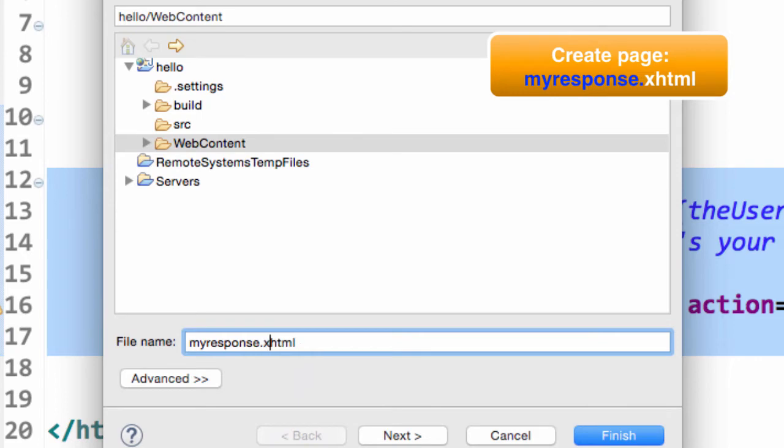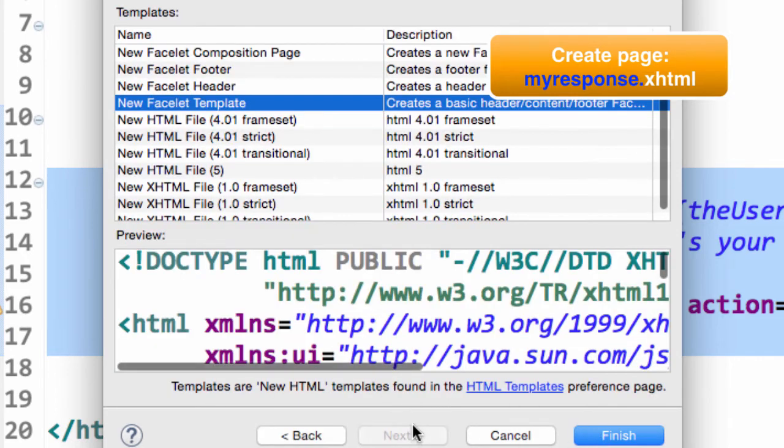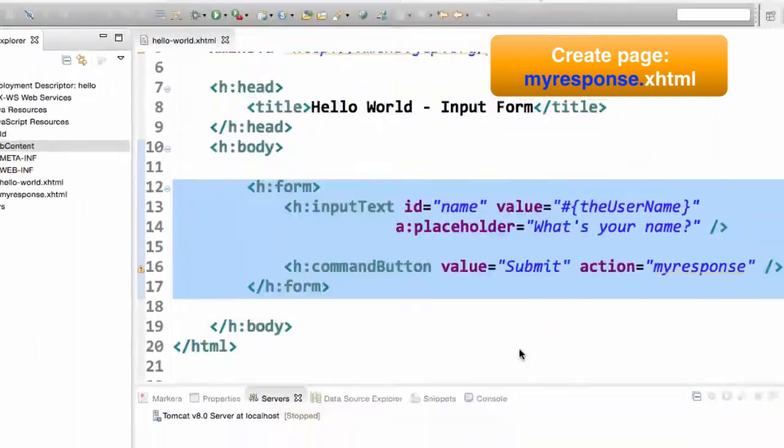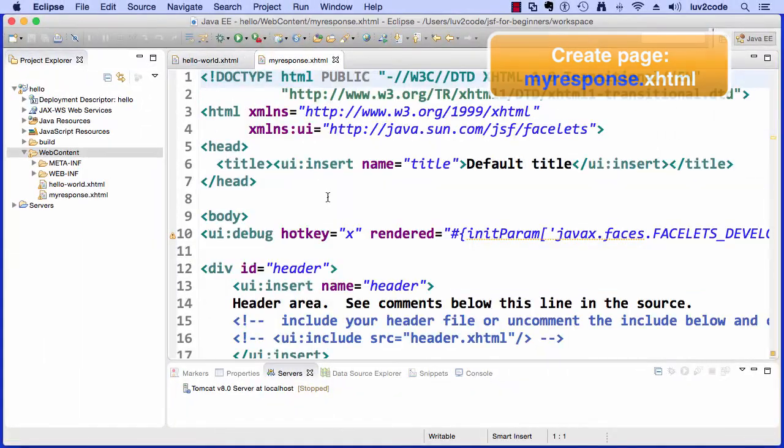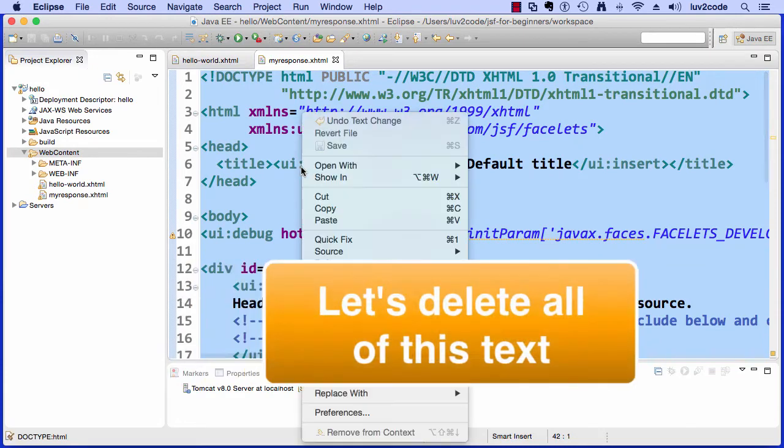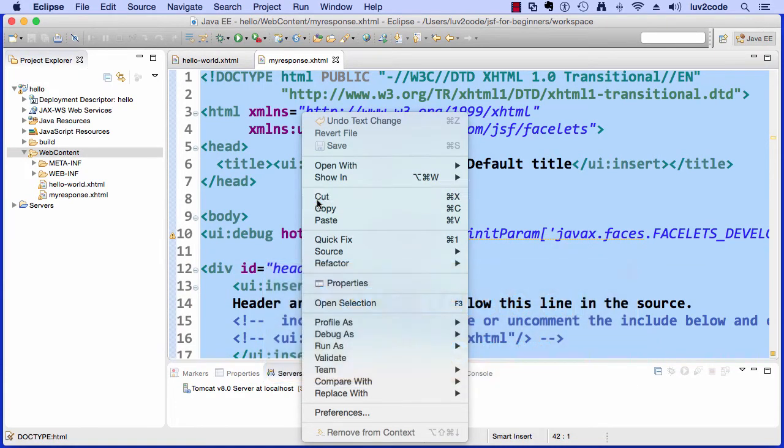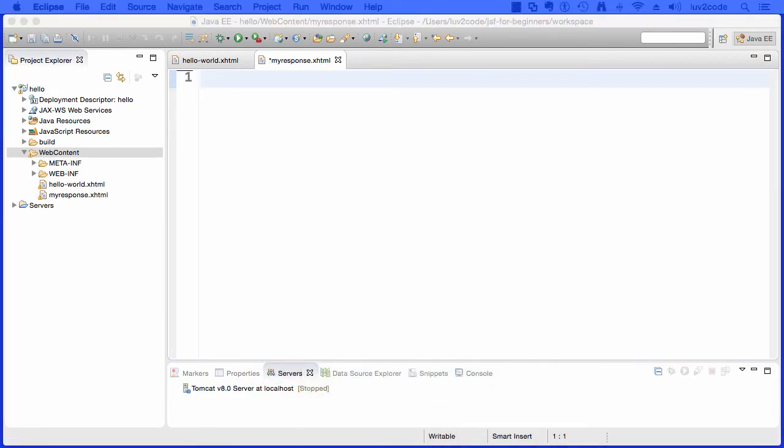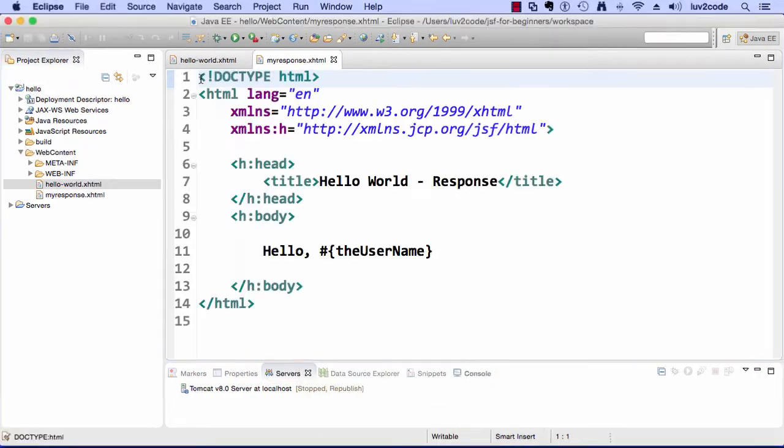I'll choose one of the templates again. I'll hit finish, but again, don't worry about the template. We're going to actually delete all of this text, so I'll just go through and hit cut, and then I'll drop in some code that I had previously. Again, I'll walk through each line of it here.